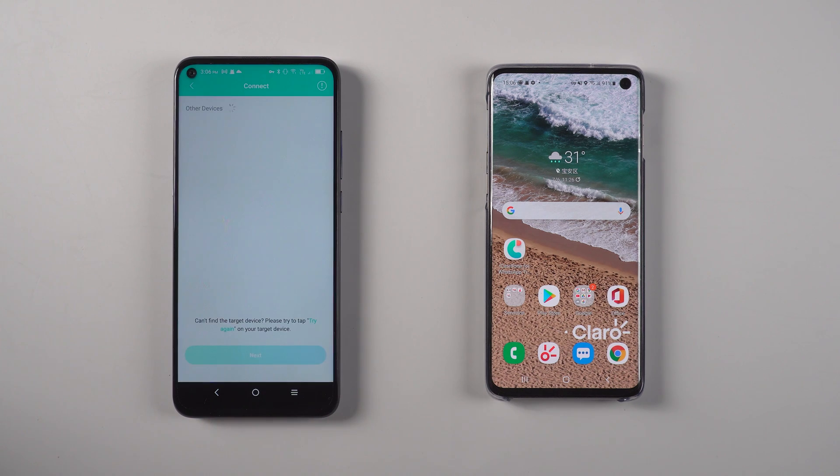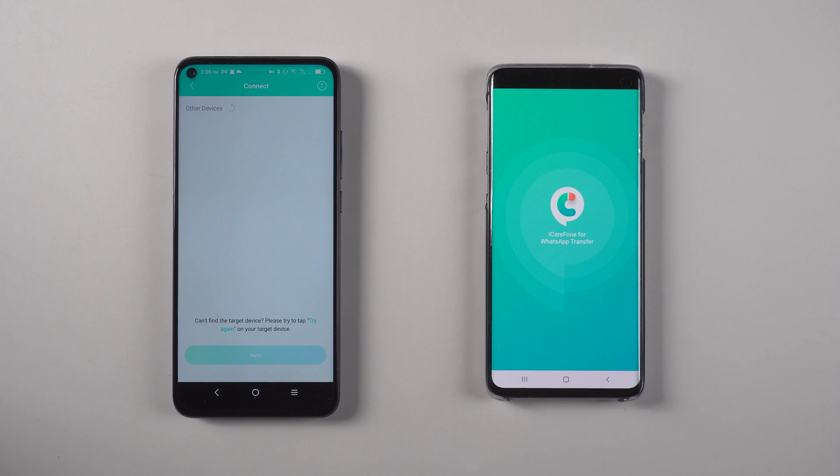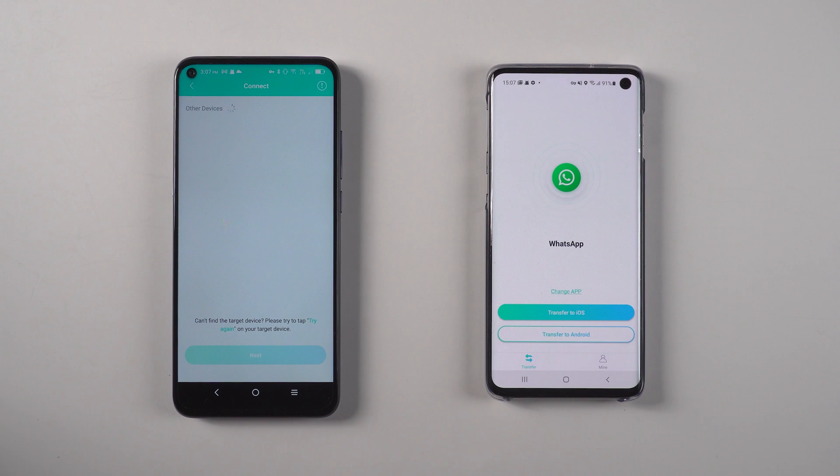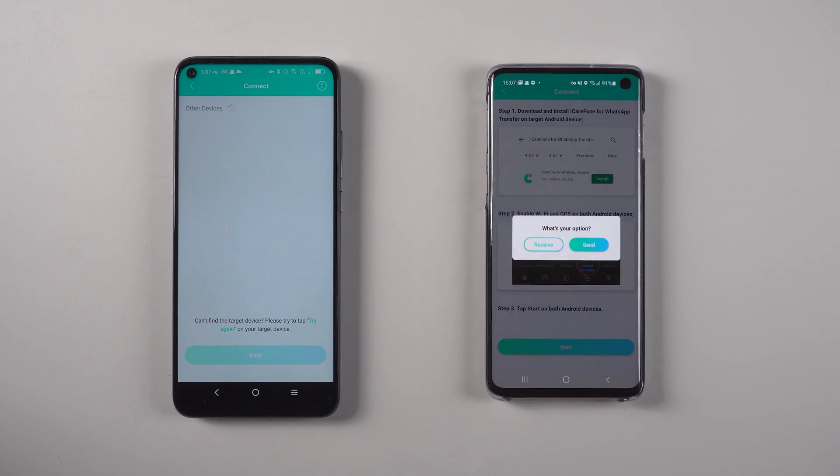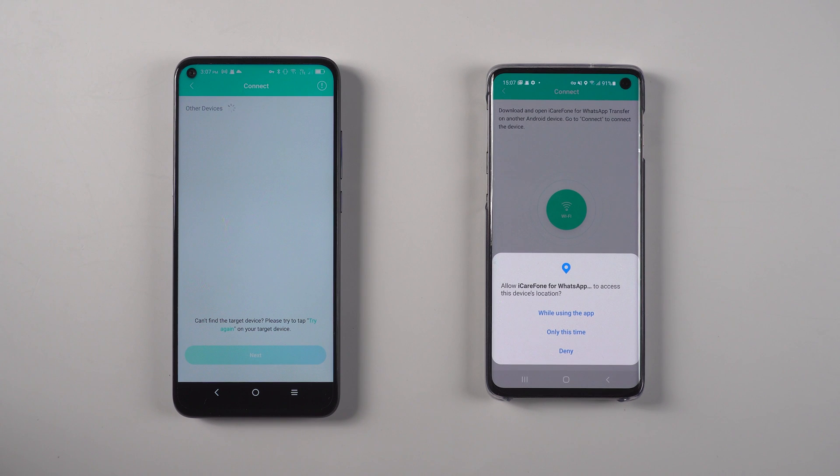Now your source device is finding the target device. Then go to the target device to open iCareFone for WhatsApp transfer app and agree to the policy. Also tap transfer to Android. Choose the receive option and allow the app to access the device location.